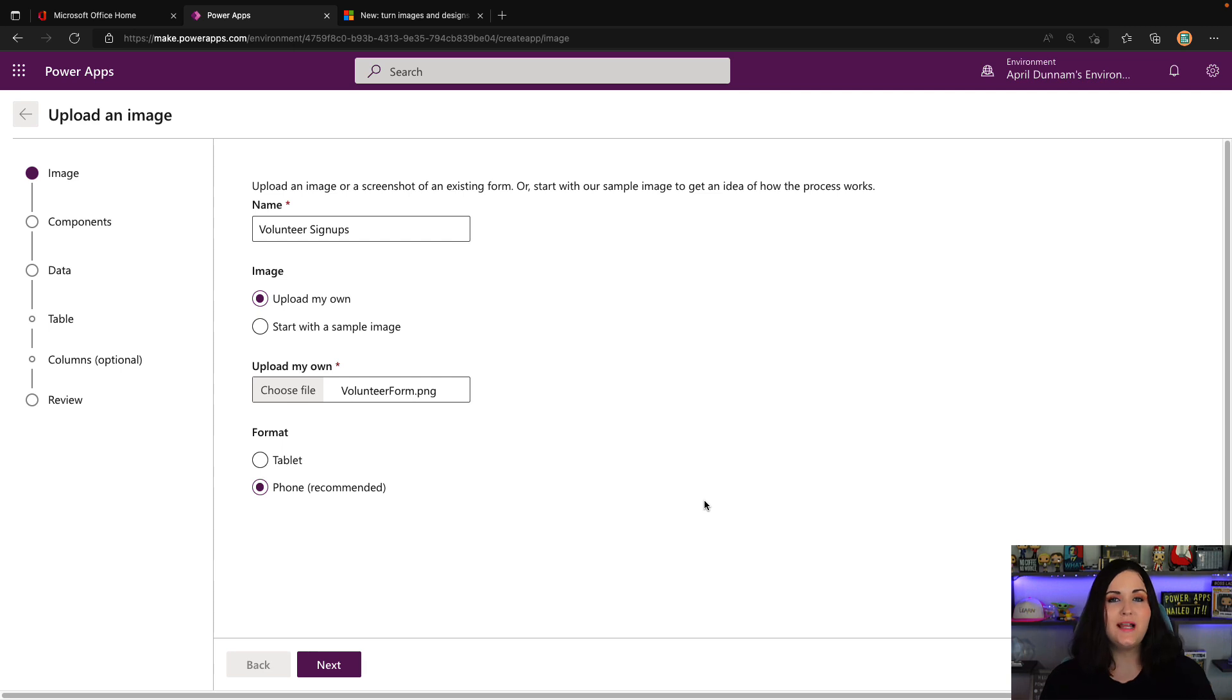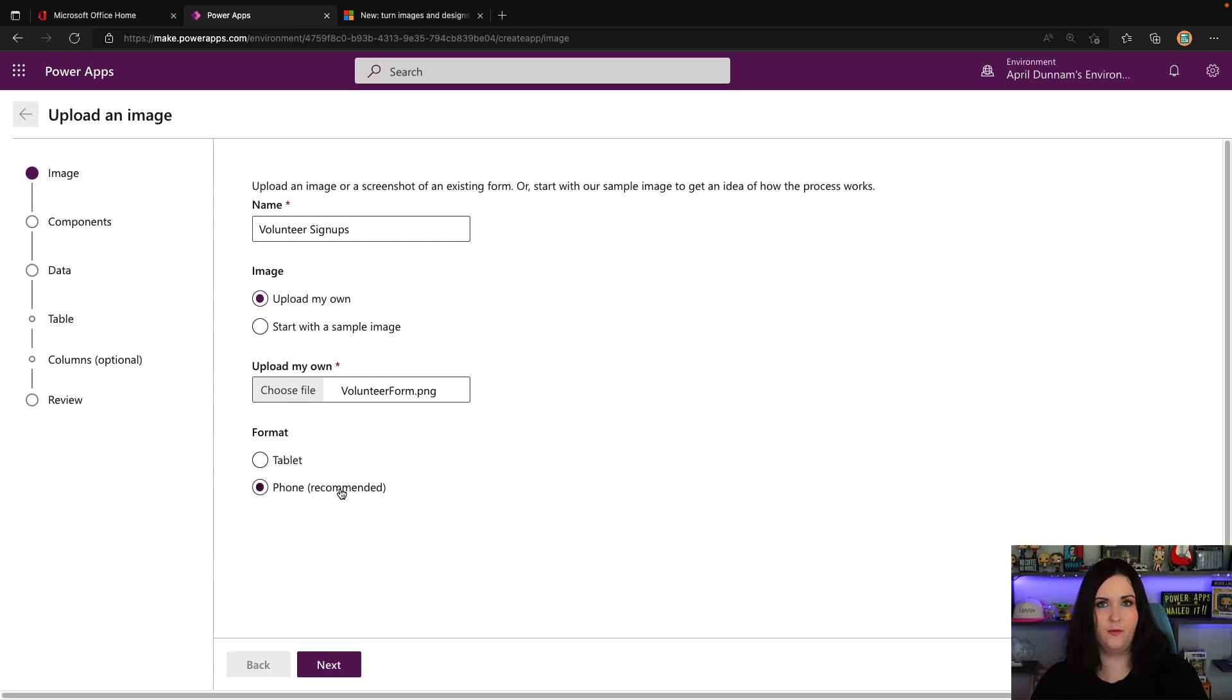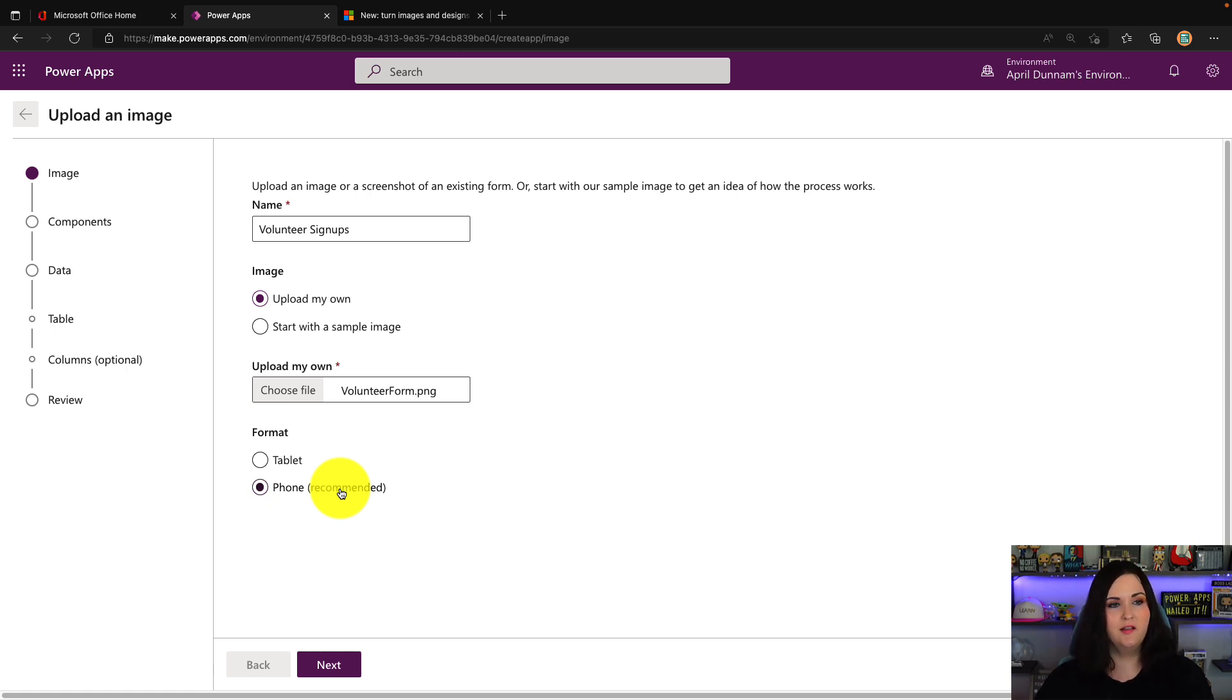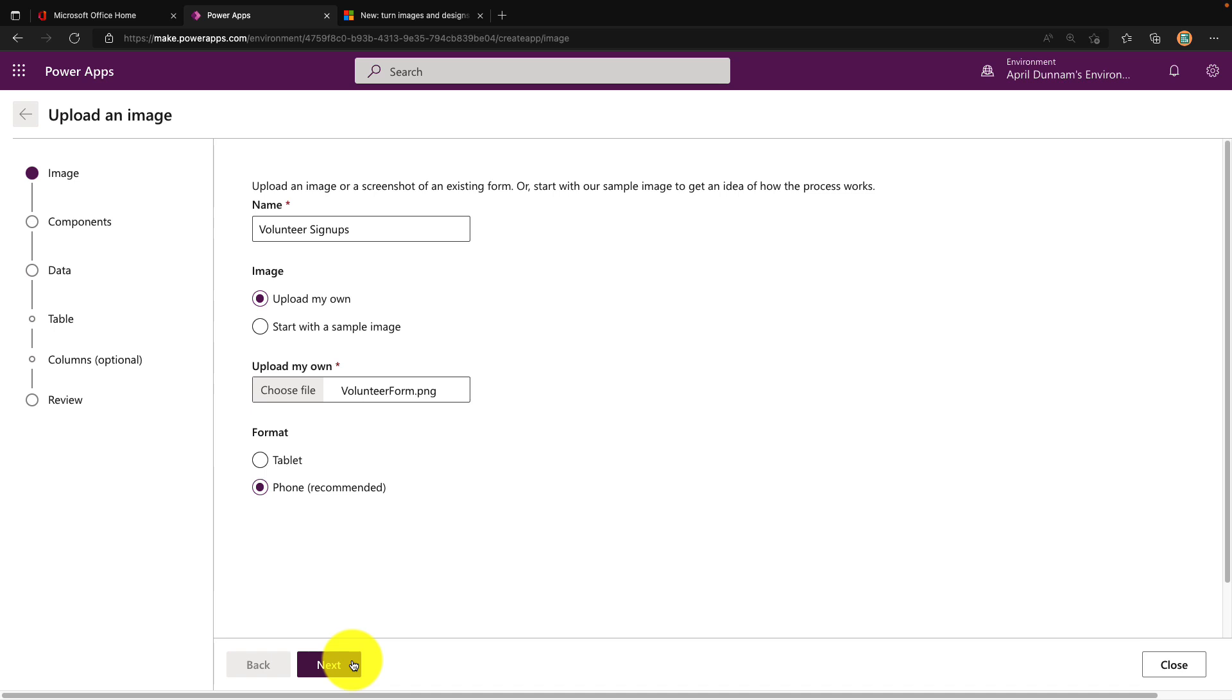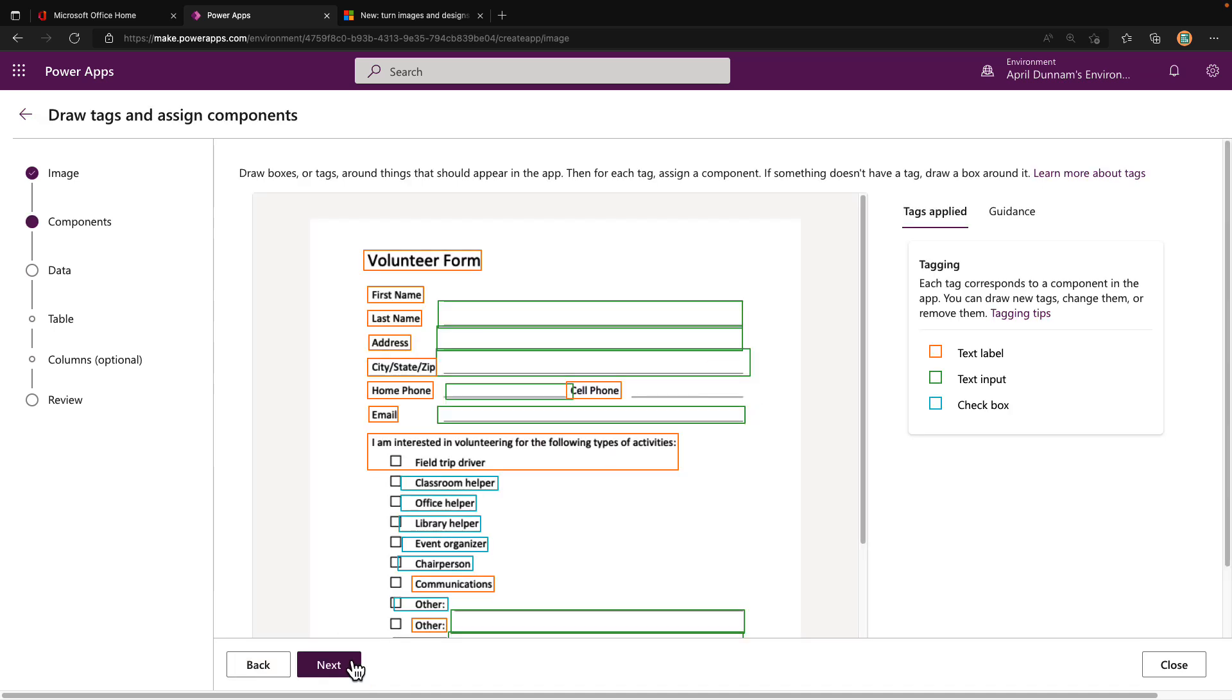We'll select the volunteer form and click open. You'll notice under the format, it's automatically recommending that this be a phone format. It was able to evaluate the form and suggest the recommended format. That doesn't mean I have to use it - I could switch it to tablet if I wanted to, but I'm going to stick to the phone format. We'll click next and you'll see how fast it was to analyze the form. It didn't take hardly any time at all.